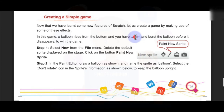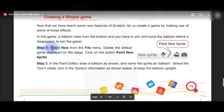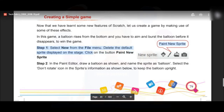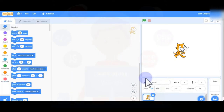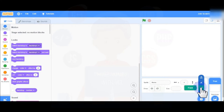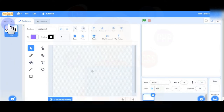Step one: select New from the File menu, then delete the default sprite displayed on the stage and click on the Paint New Sprite button. Here I am going to show you the practical — delete this sprite using the delete icon, then go to Choose a Sprite and click on the Paint Sprite option. When you click on Paint, the paint editor will open.